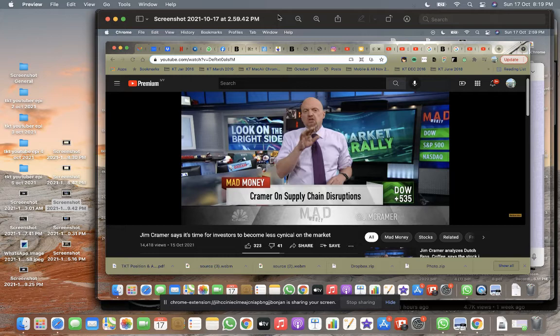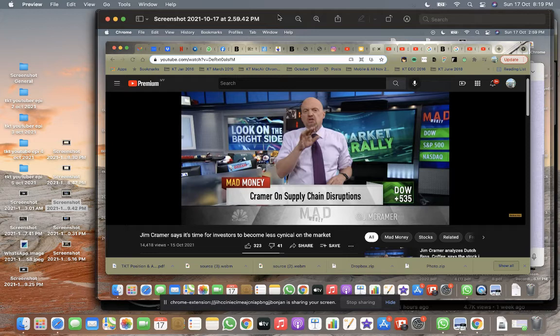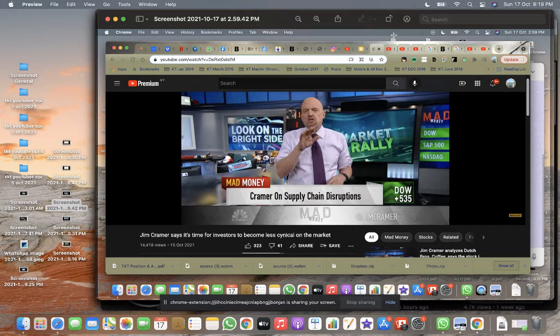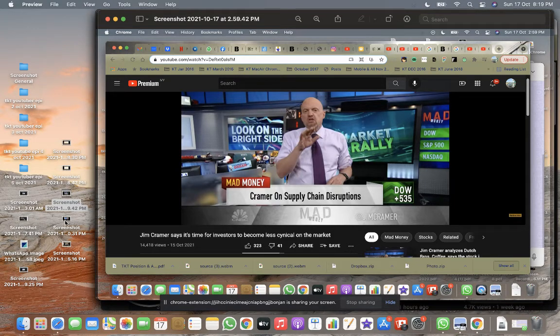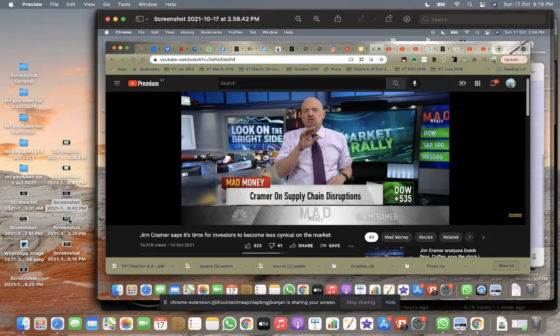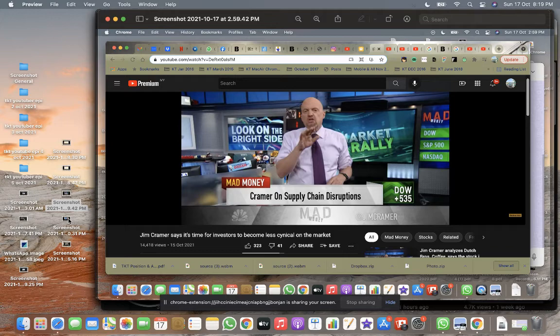I think Jim Cramer is hinting that Nasdaq will be on the run—there will be a rally for Nasdaq, especially the Russell counters, the small cap counters. I think Meet Kevin, a YouTuber, as well kind of agrees the same. In fact, he actually added up his margin and bought a lot of shares.